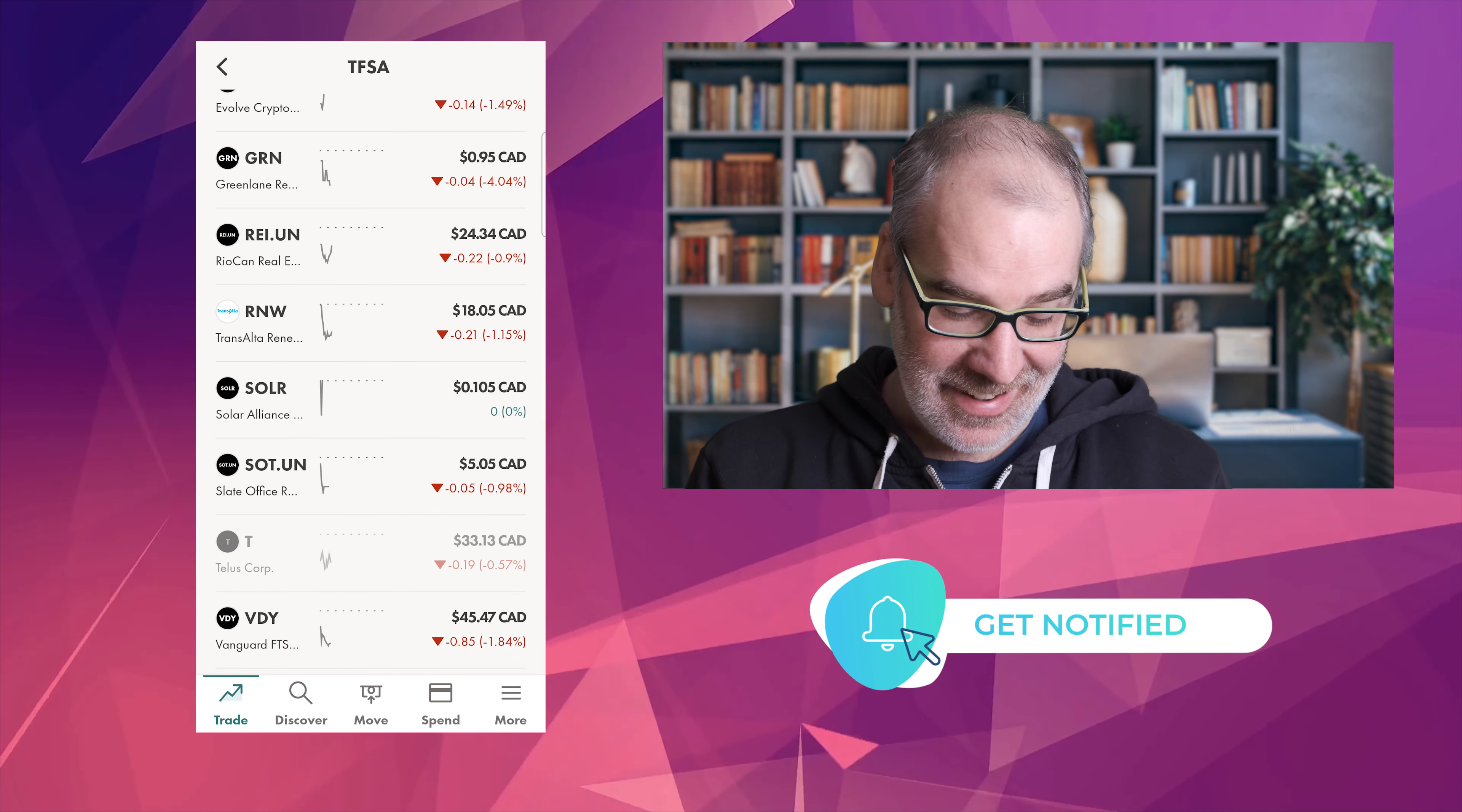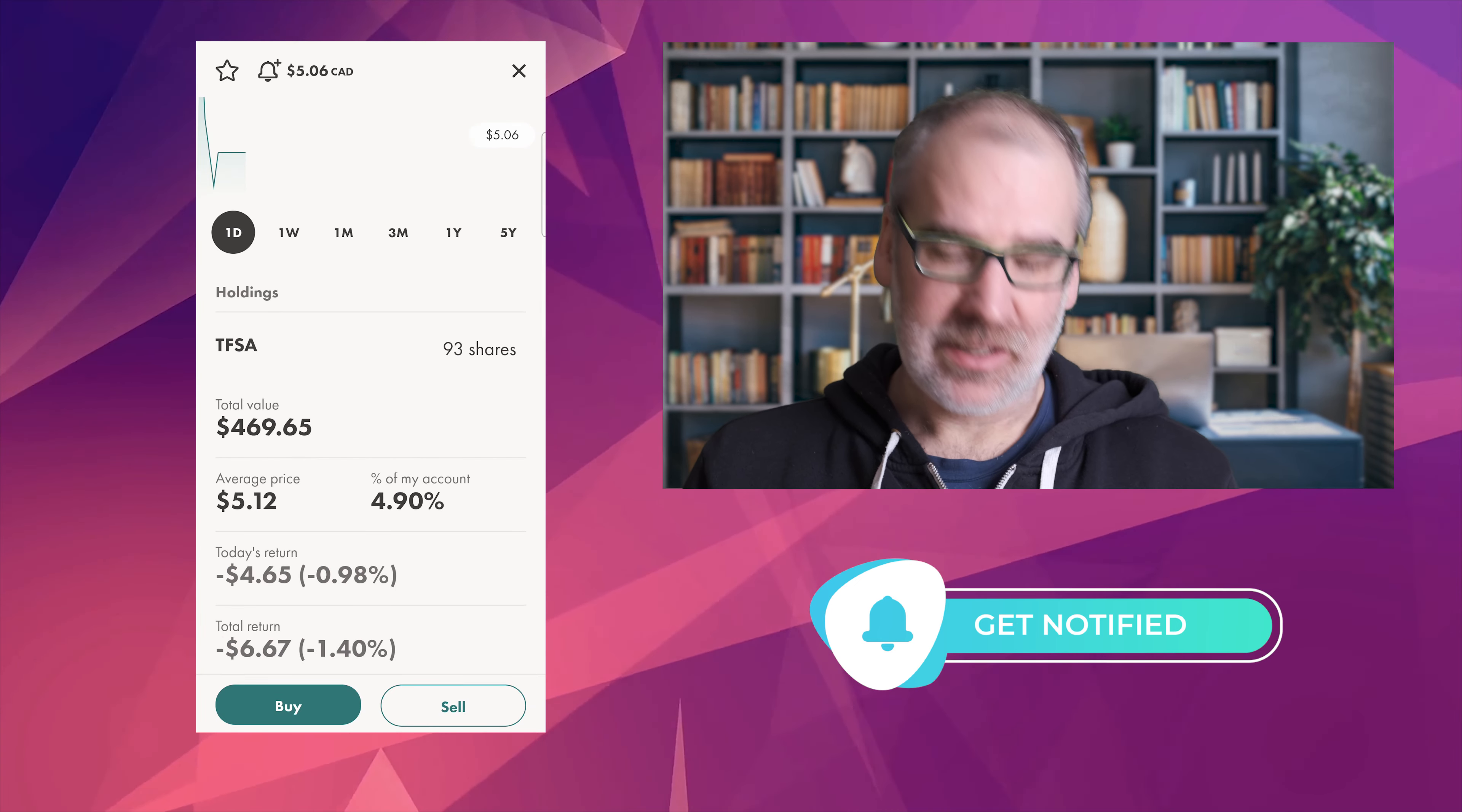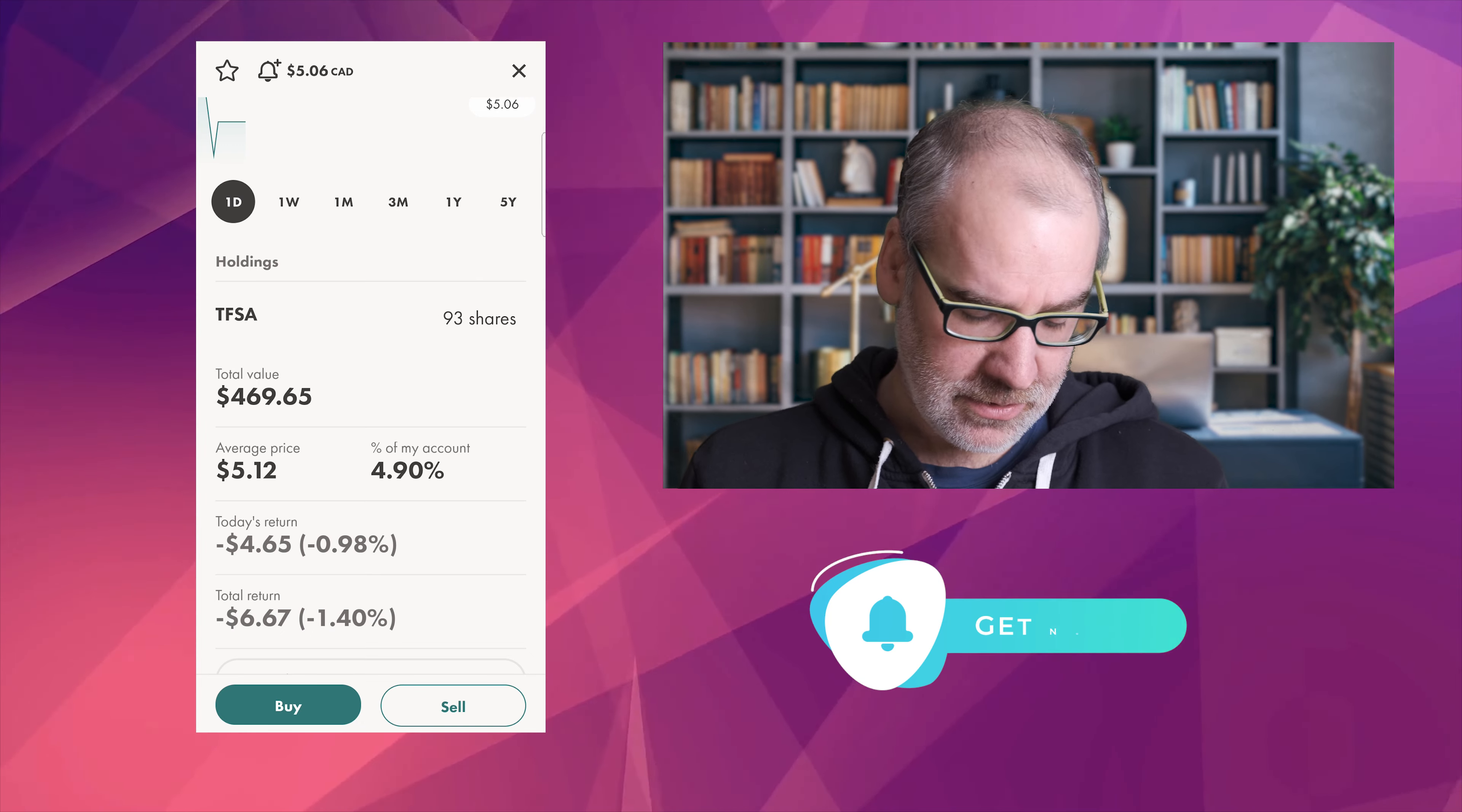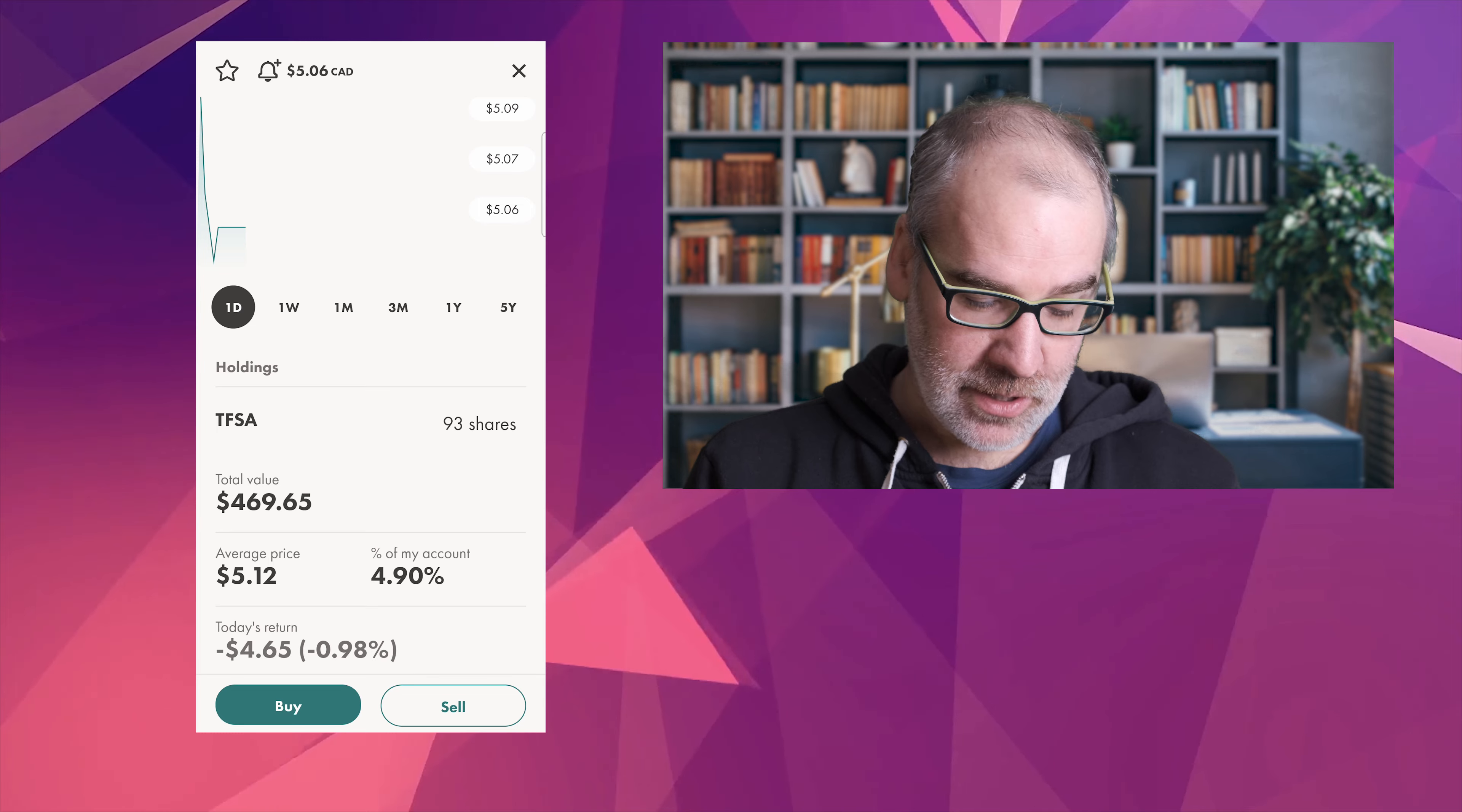Solar Alliance Energy, zero today, not doing anything. Slate Office REIT, this one was doing okay last week actually. $5.06 today. Our average, we were actually up I think it was about $5.16, closed that up on Friday if I'm not mistaken. But we are down a little bit just 1.40 percent. Not too worried. 593 shares on Slate Office REIT.